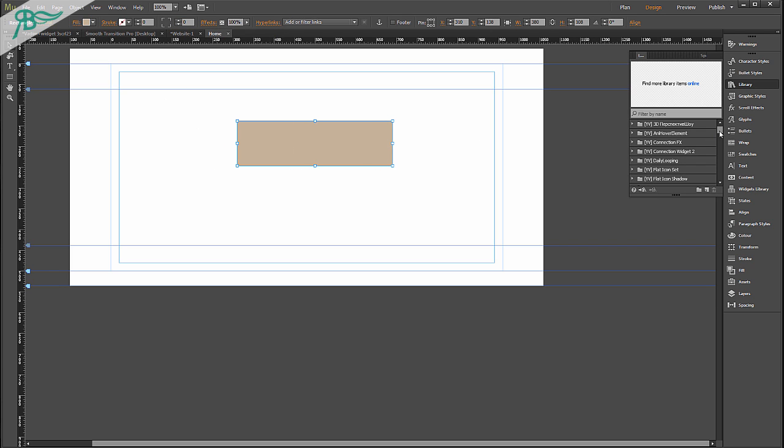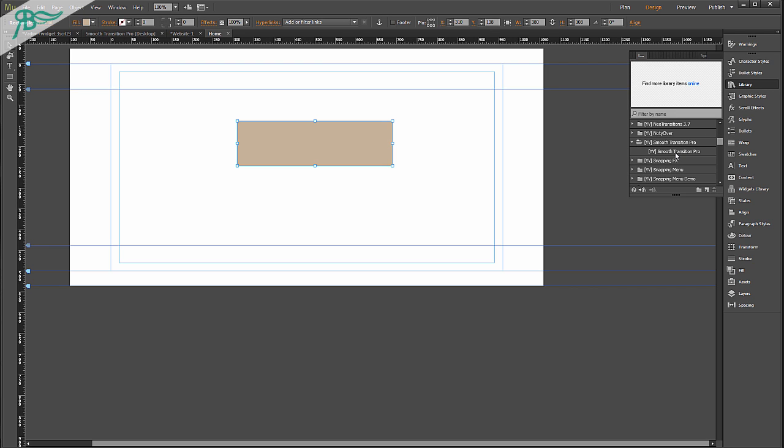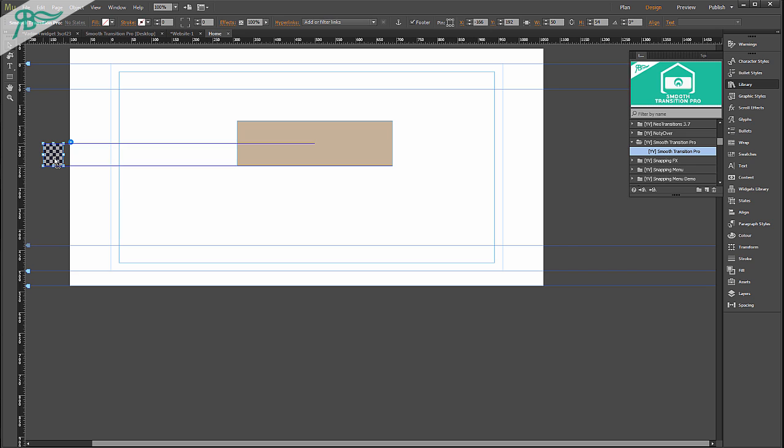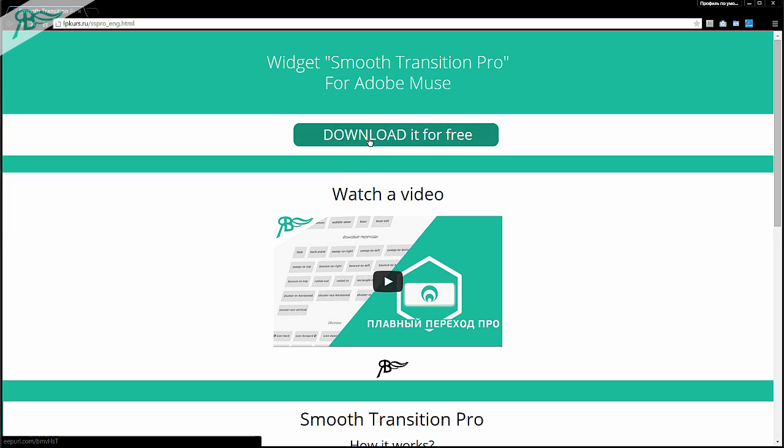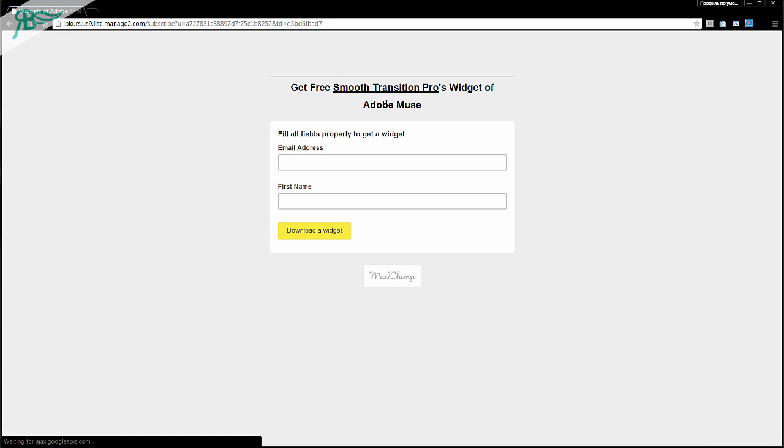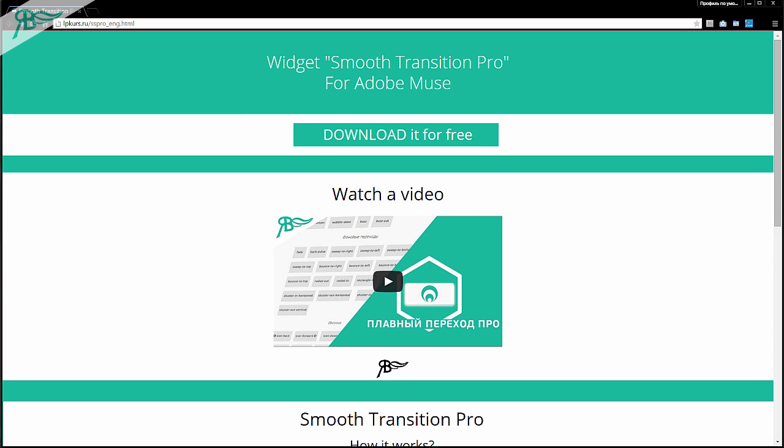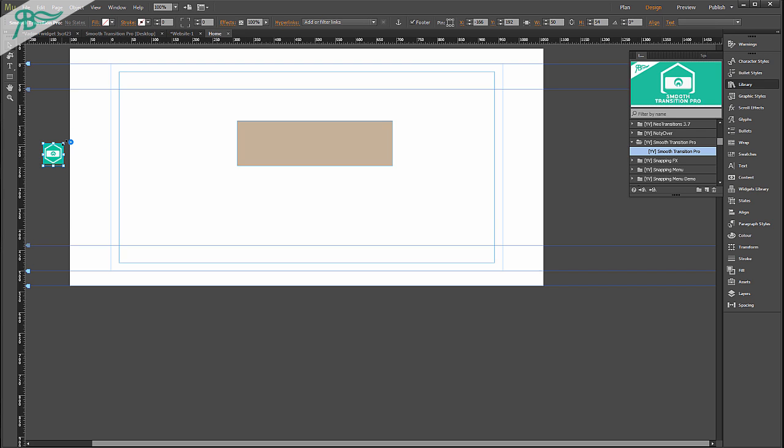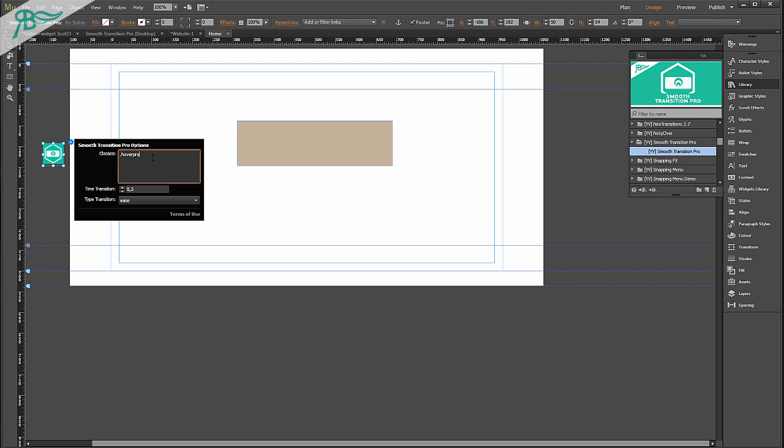After that we go to our Library widget and choose Smooth Transition Pro. Of course, you can download this widget if you go to here, and then you follow the instruction and you will get this widget. Go here and as you can see there are three settings: classes, TypeTransition and TypeTransition.